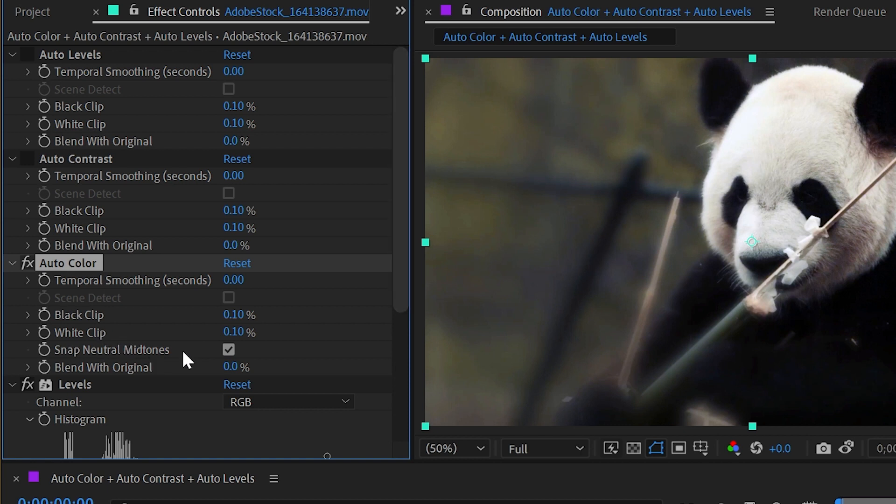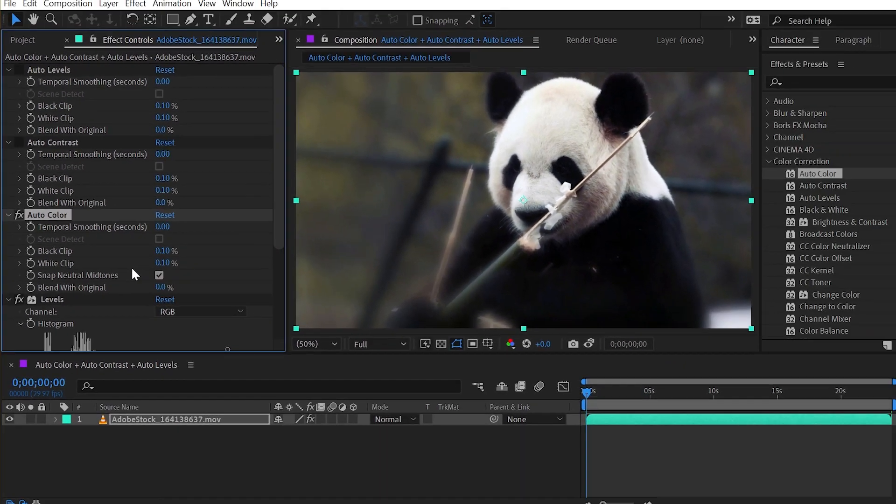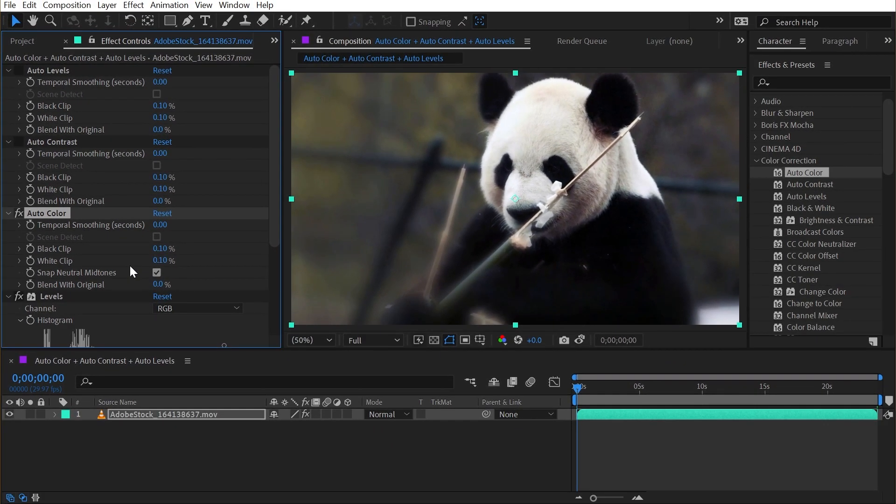But with that, we've covered all of the properties of these effects. They really are designed to work with footage, so they don't really show up much in motion design workflows, but they're definitely worth knowing about and understanding the differences between them. But that's all for auto color, auto contrast, and auto levels.